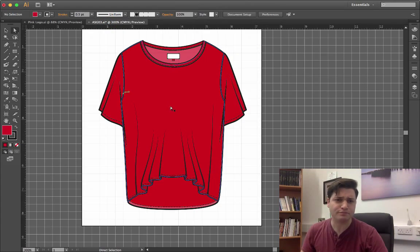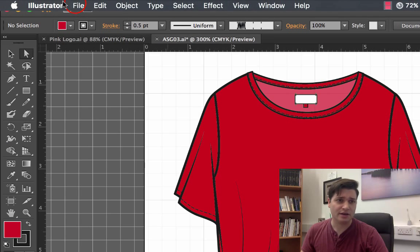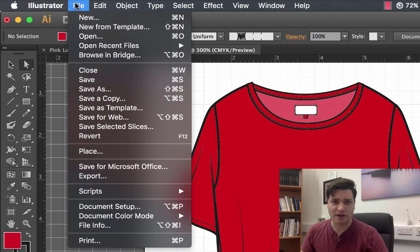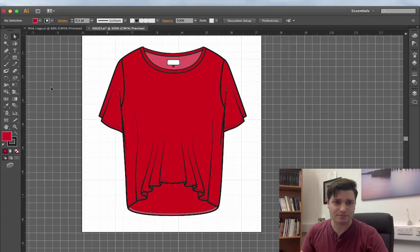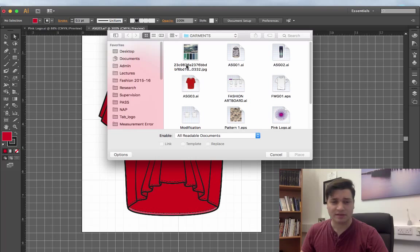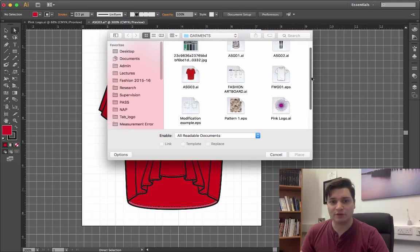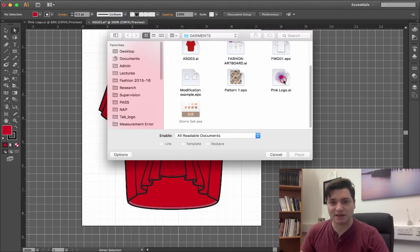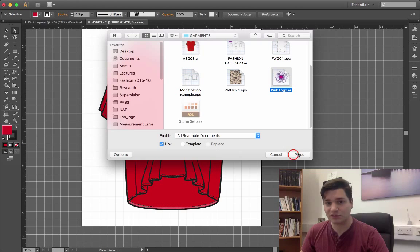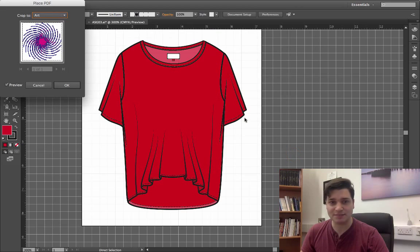So here we are in the main window. Go to File, Place. Then we navigate to where it's stored. Now here we're in the folder. So pink logo, there it is. Click place.